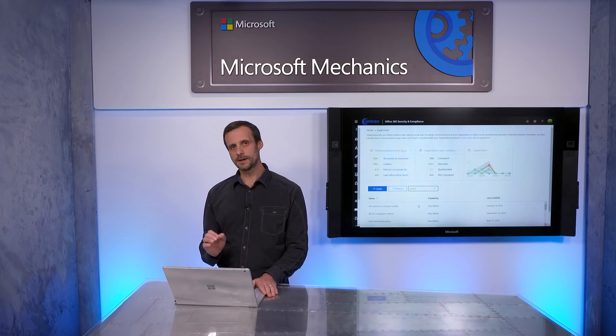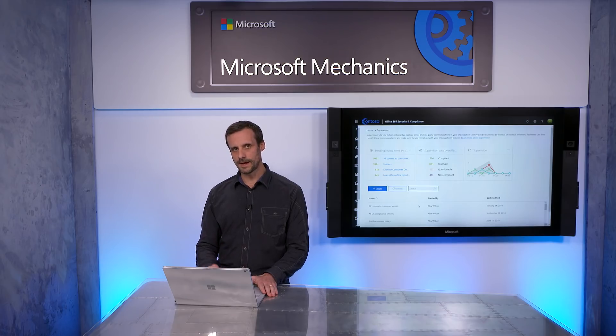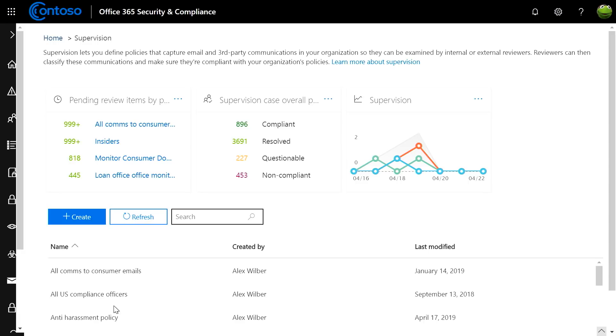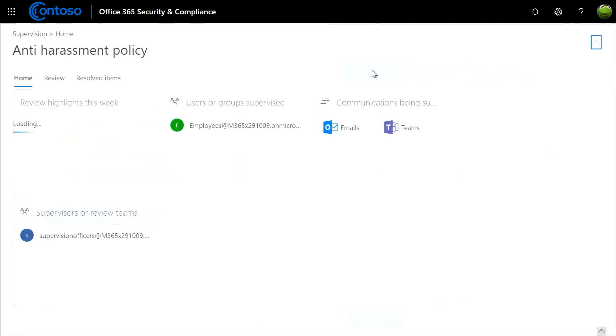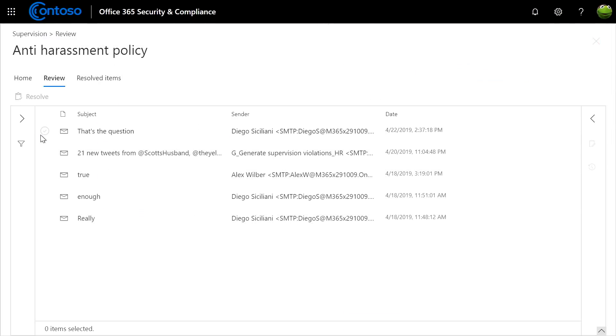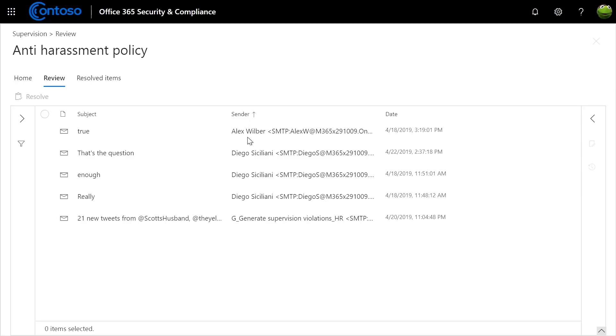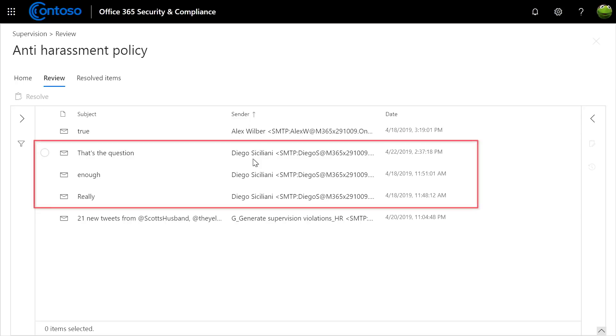Let me start with incidents flagged in communication associated with our anti-harassment policy. Just click on the policy, click on open, and click on the items that are pending review. Now I can quickly see that there's some repeat offenders with respect to this policy.